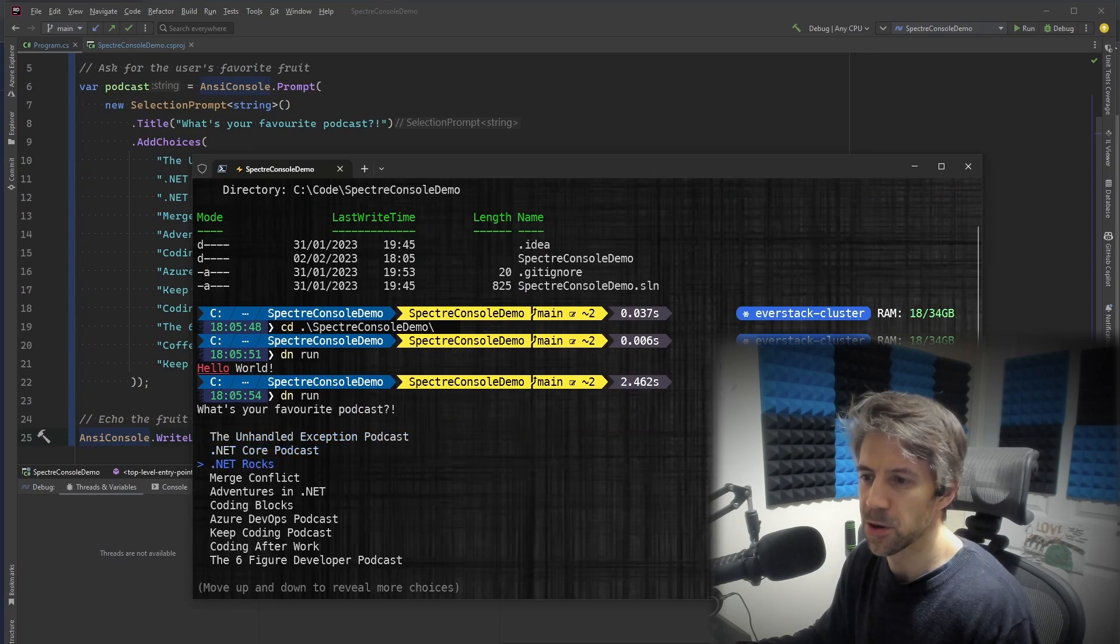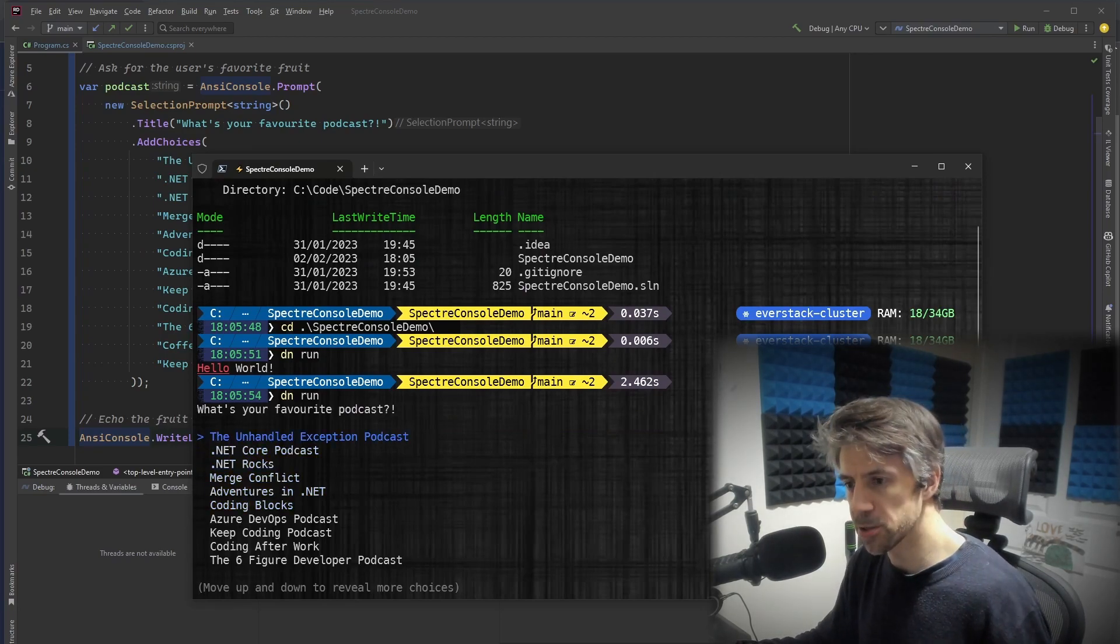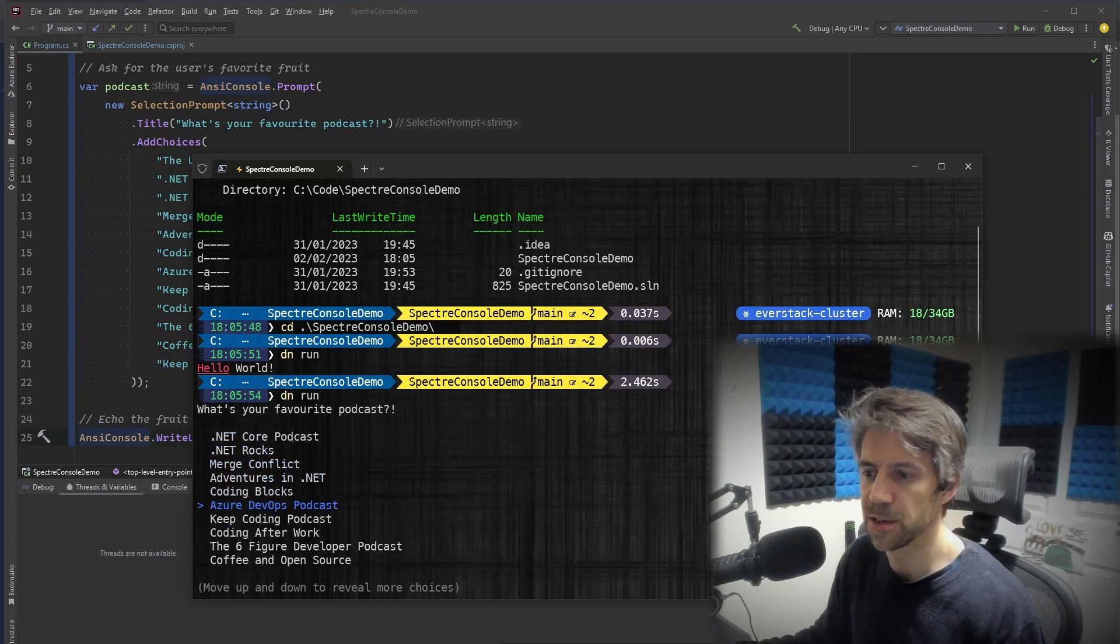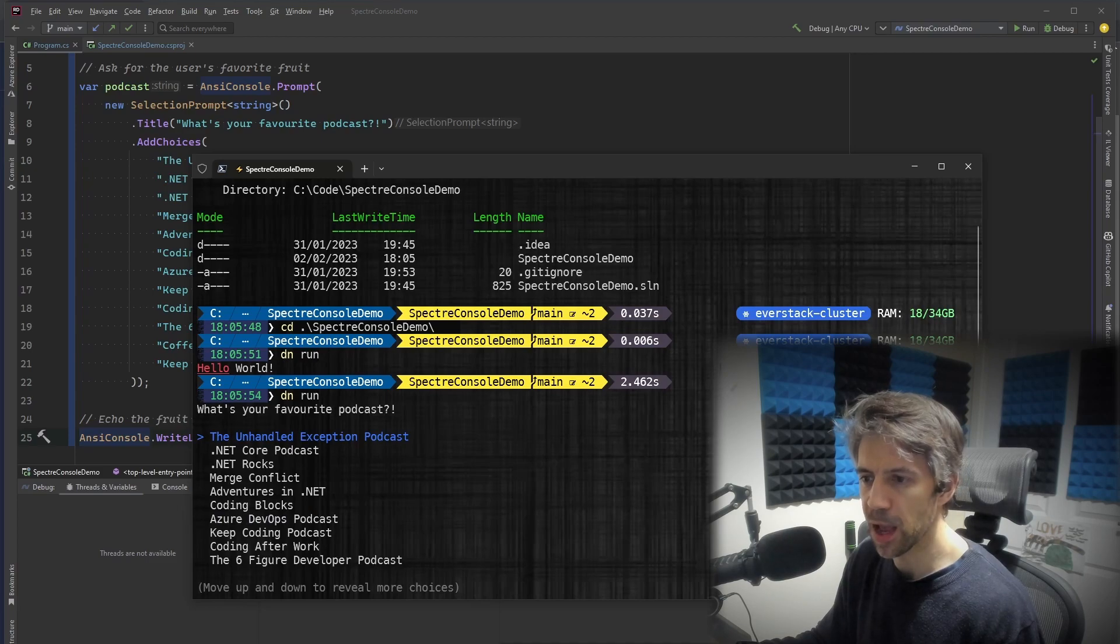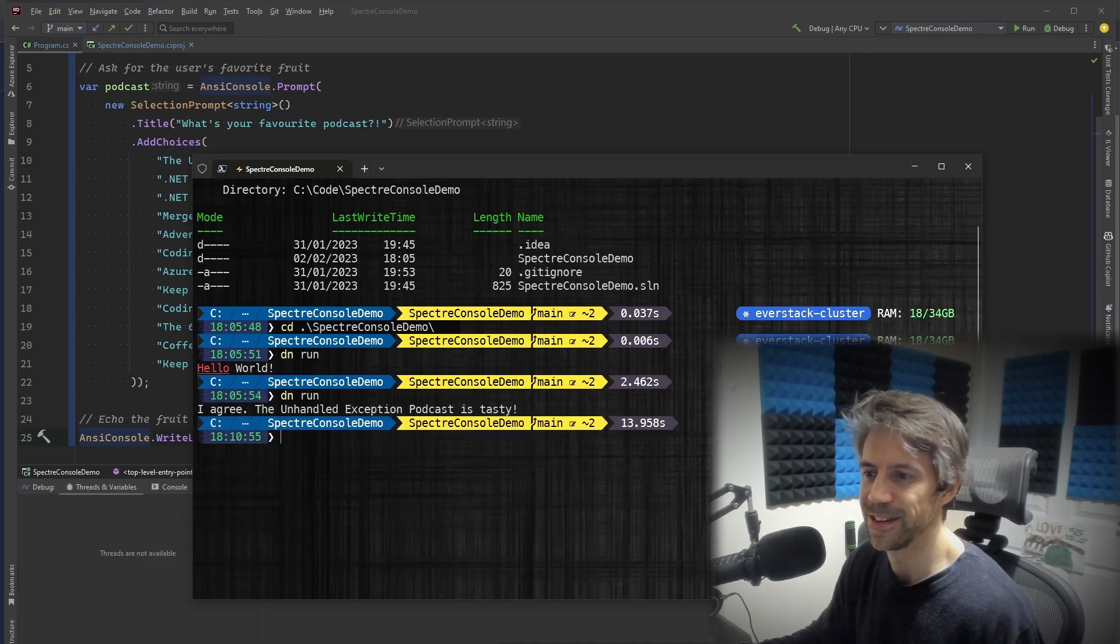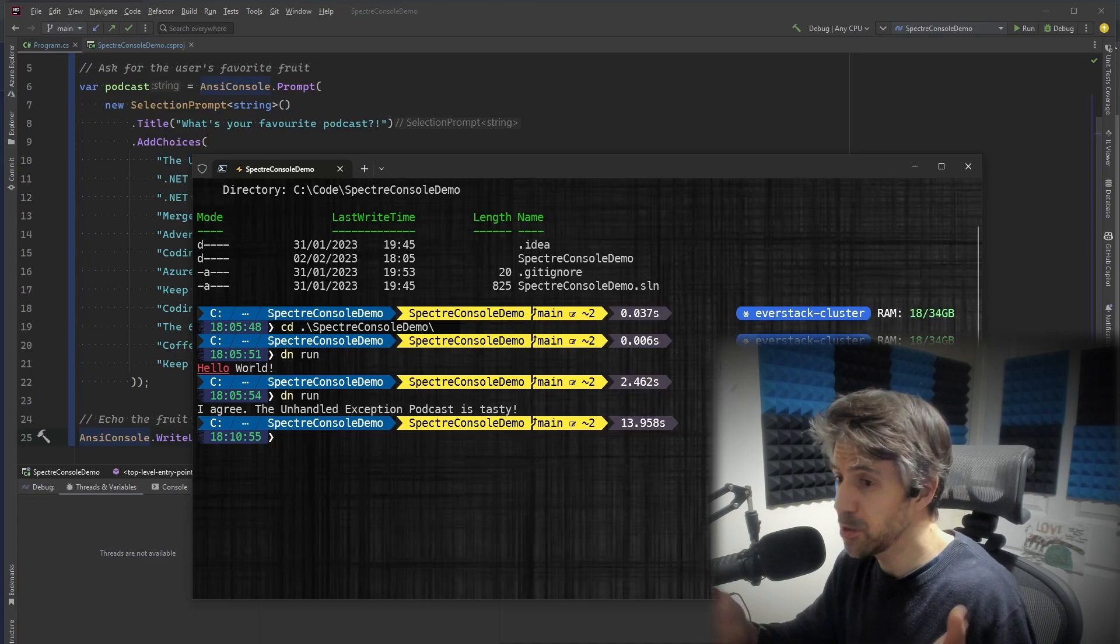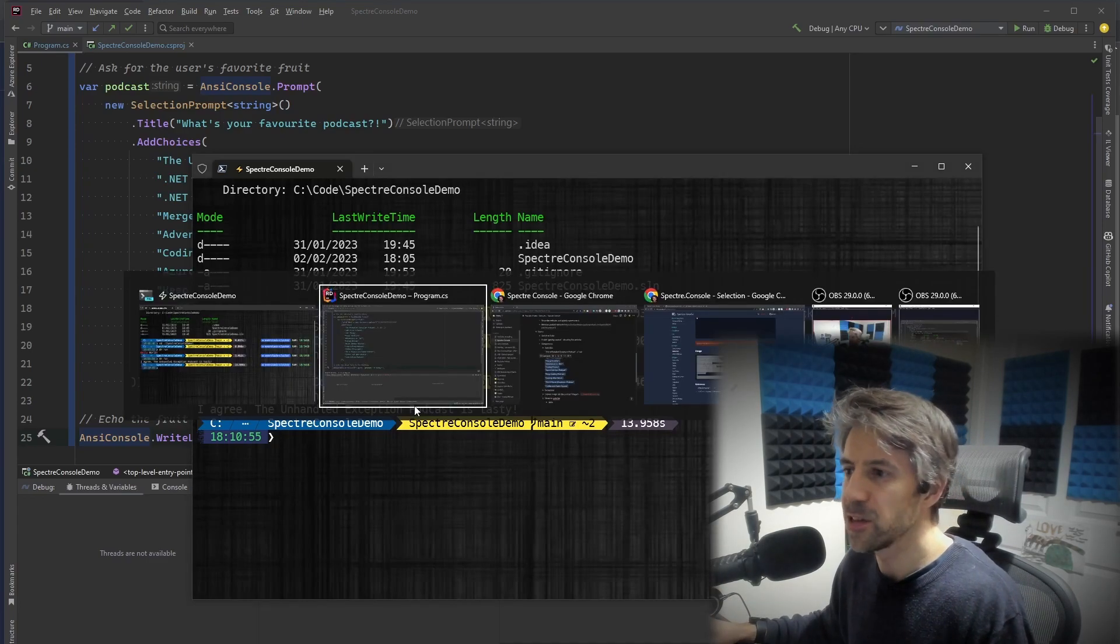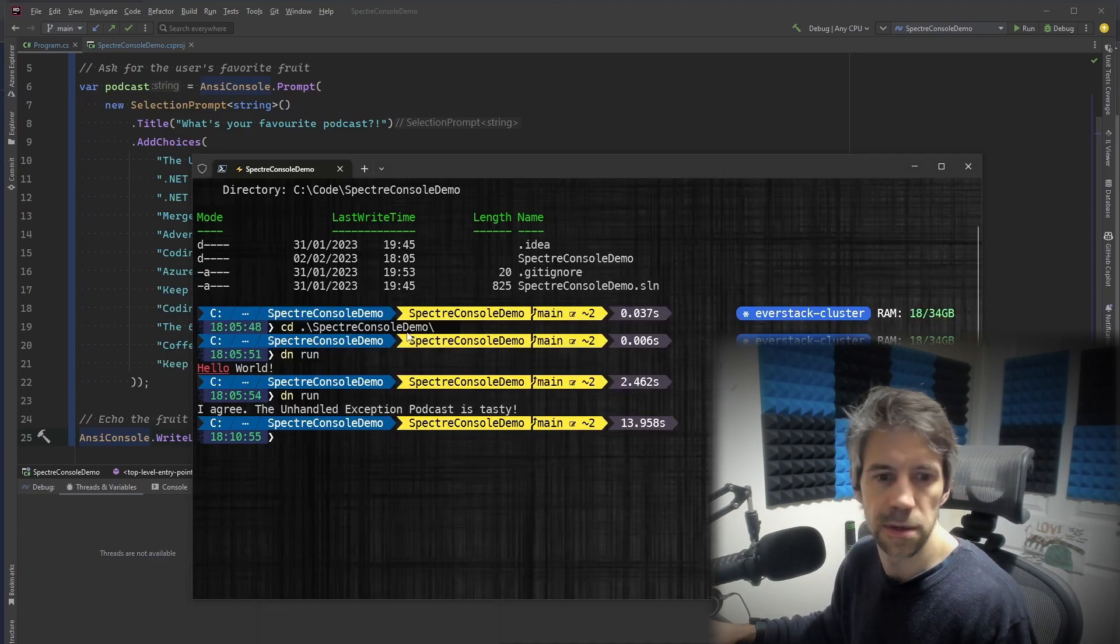So I've got the nice, just thanks to the magic of Spectre Console, a nice selection. So it's got scrolling and obviously I'm going to be biased and choose this one. And hopefully you agree. Right. Let's have a look at the next one.